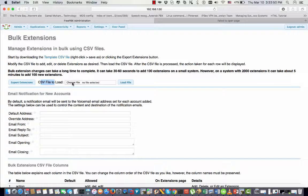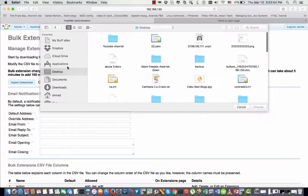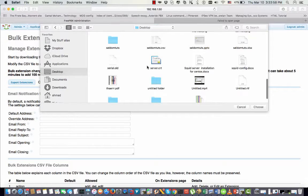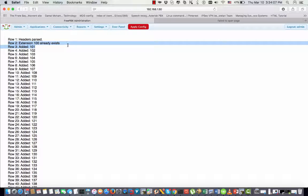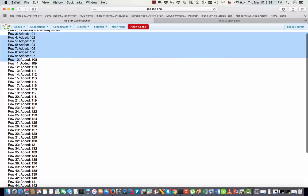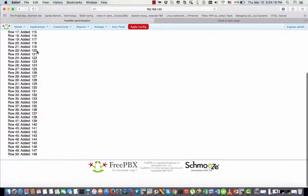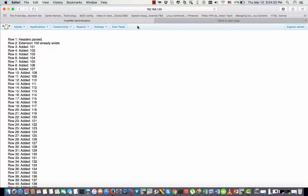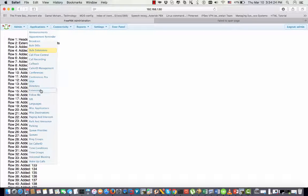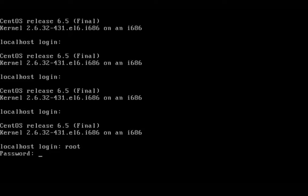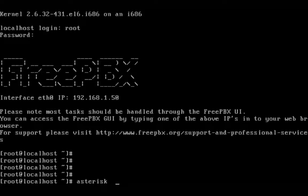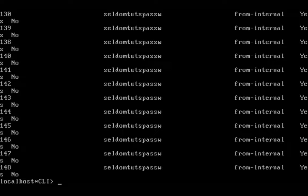Now I will load the file — I choose it from my desktop under 'Seldom Tutorials' and click Upload. As you can see it says extension 100 already exists, no problem. For rows 3, 4, 5, 6 and so on it says 'added' — all the extensions are being imported one by one. All 50 extensions have been processed and are visible in the user list, with the extension number on the left and the password on the right.